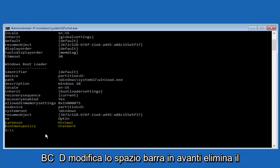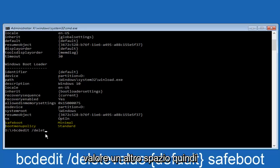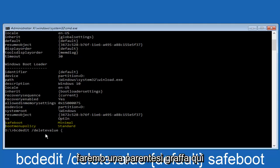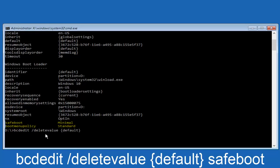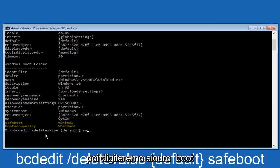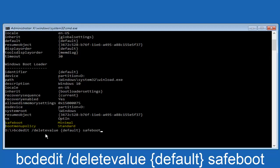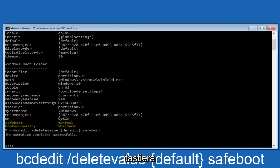we're just going to type in BCD edit space forward slash delete value. Another space. And then we're going to do a curly bracket here. We're going to type default. And then we're going to do an end closing bracket. And then another space. And then we're going to type safe boot. And then we're going to hit enter on our keyboard.